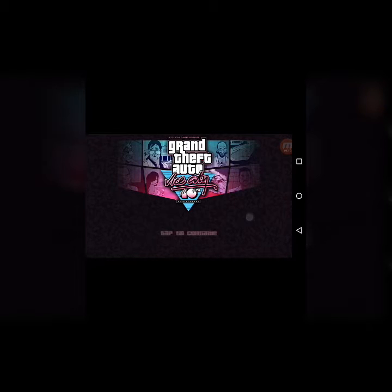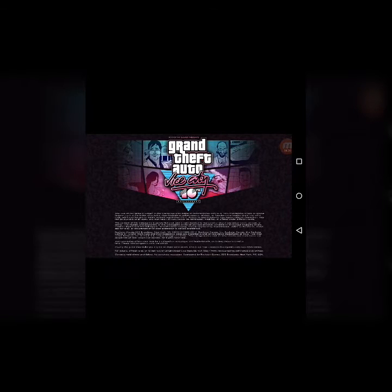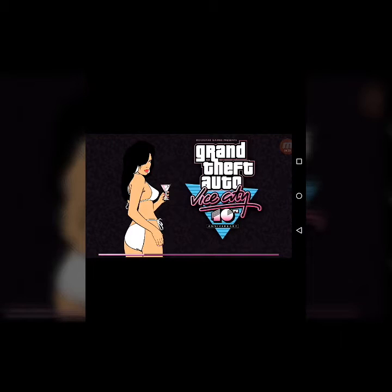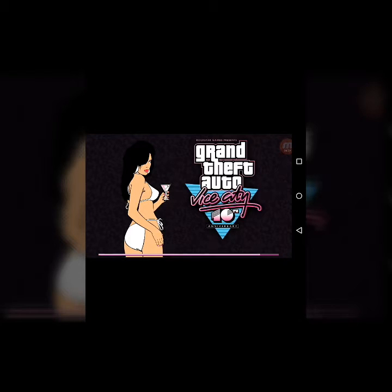Now you will see that GTA Vice City will work properly. It is the full version of GTA Vice City that was on your PC, now playing on your Android for free. Play and enjoy this game. You can see that it is working.